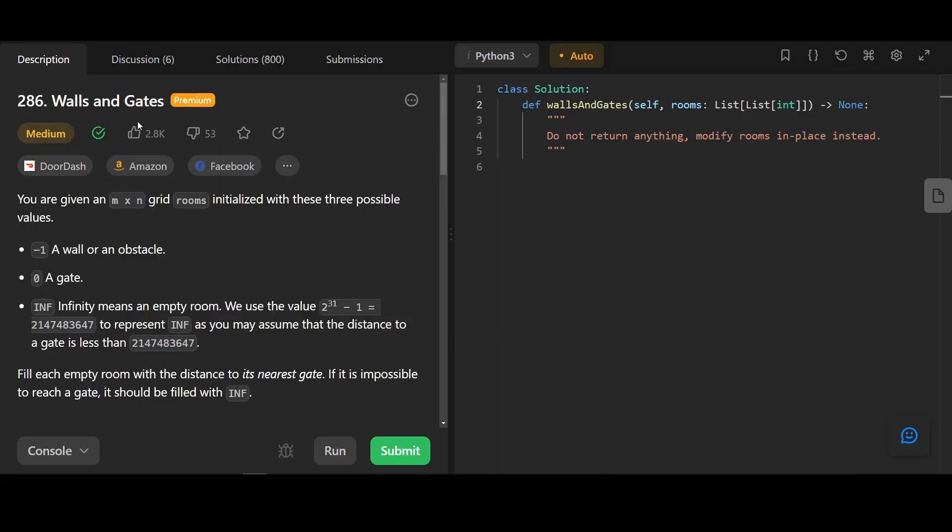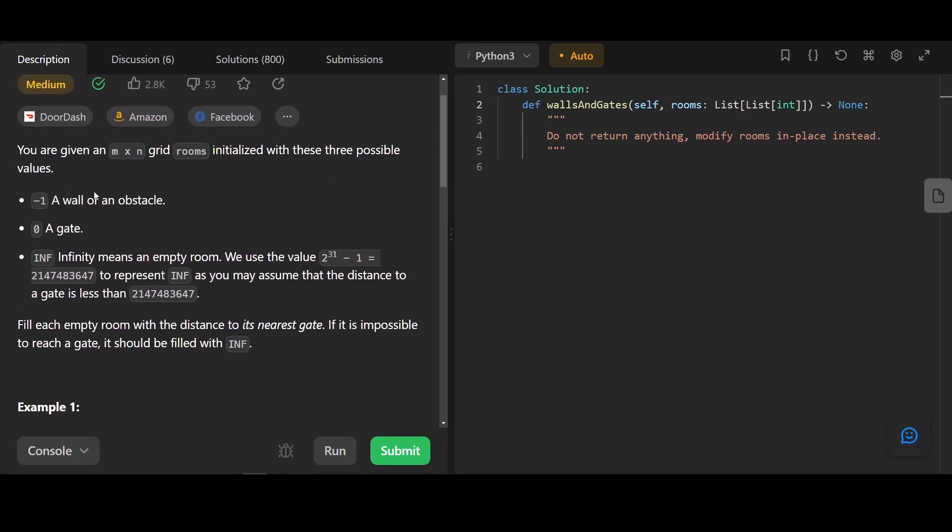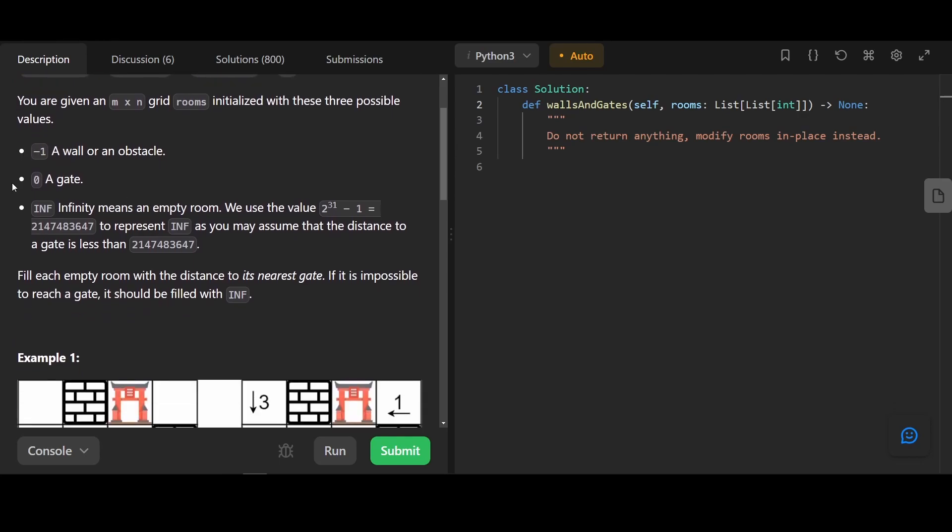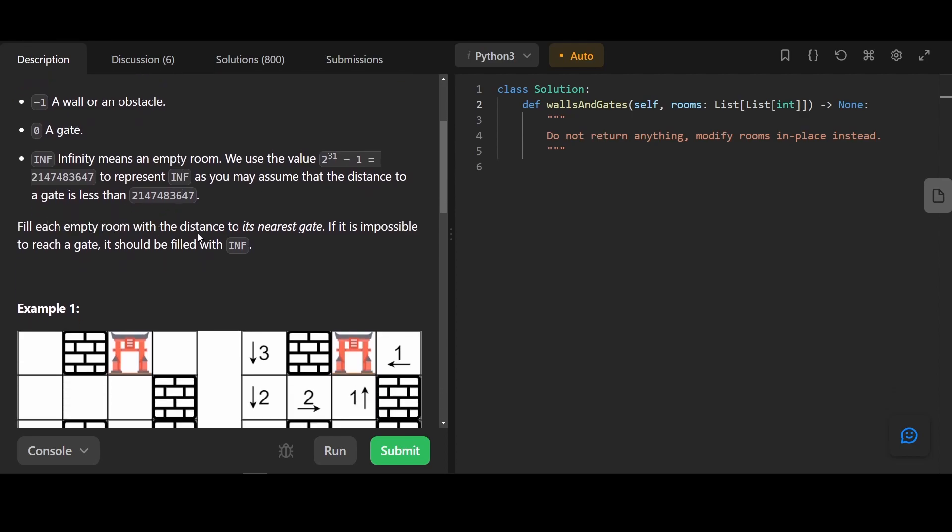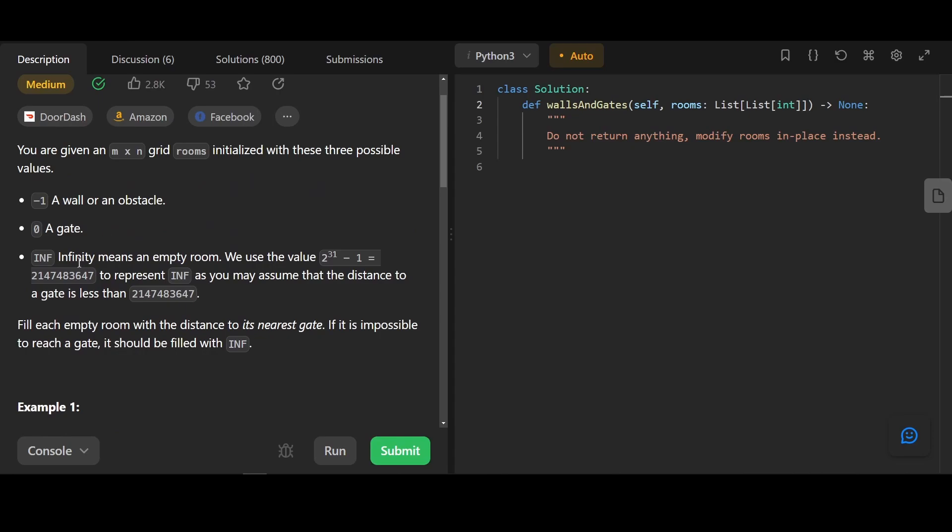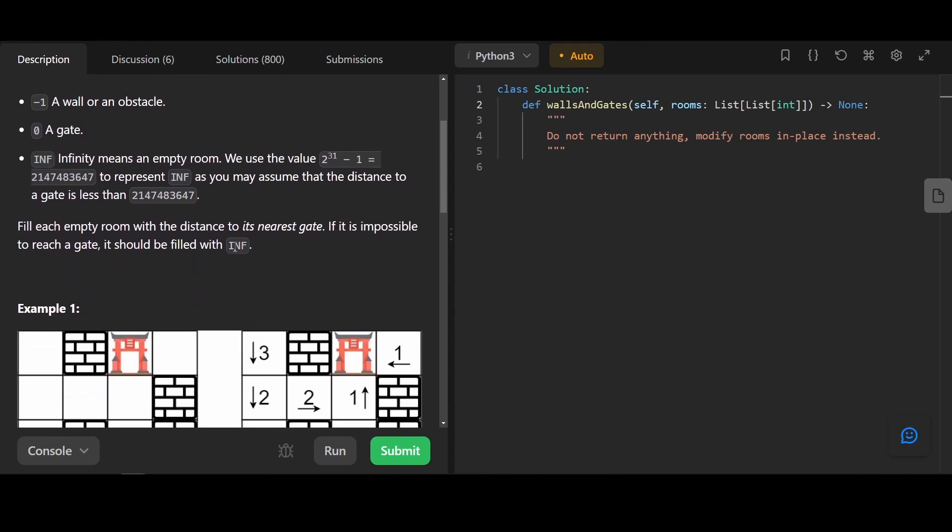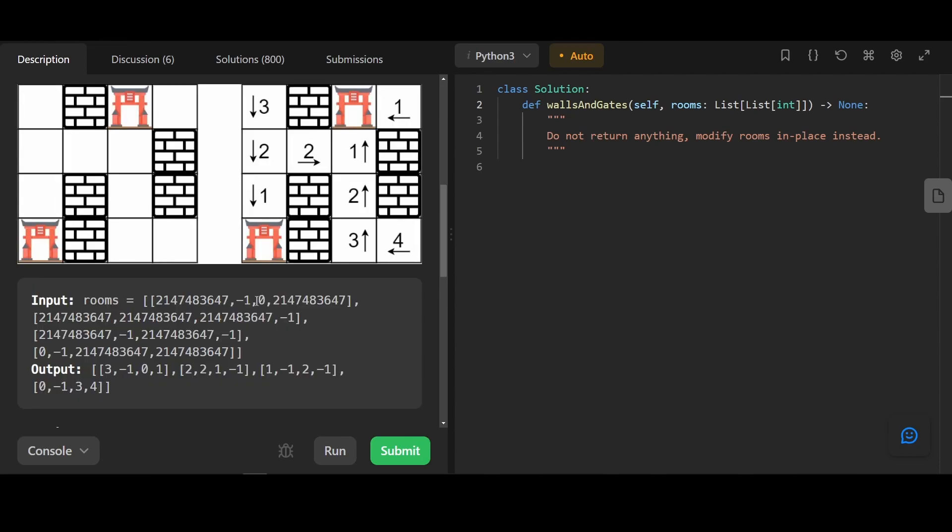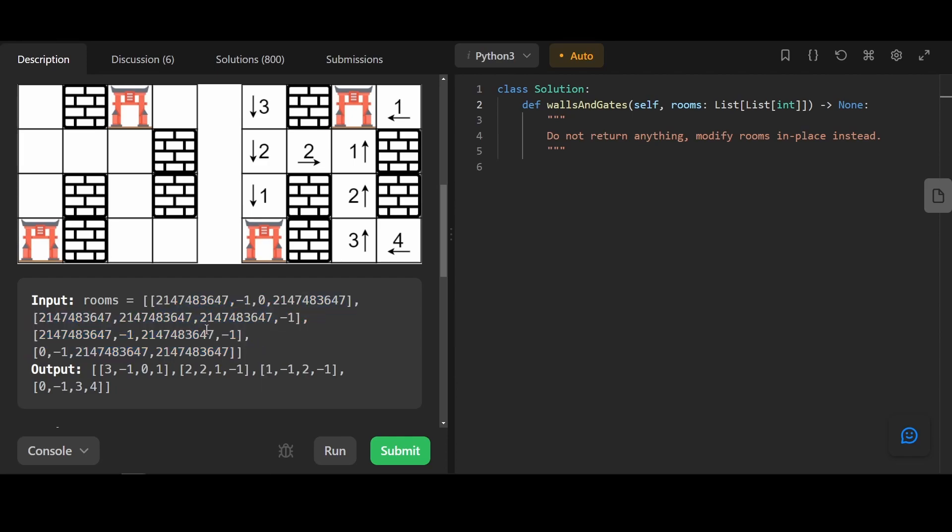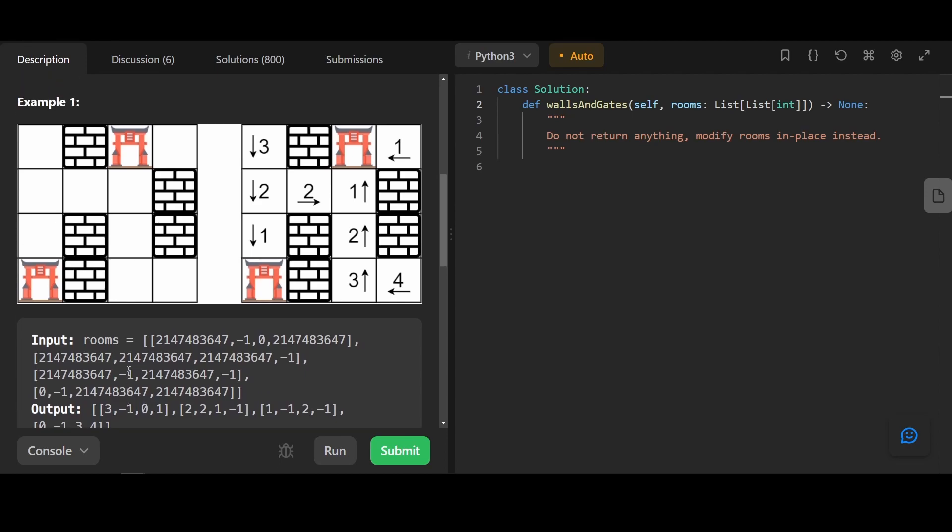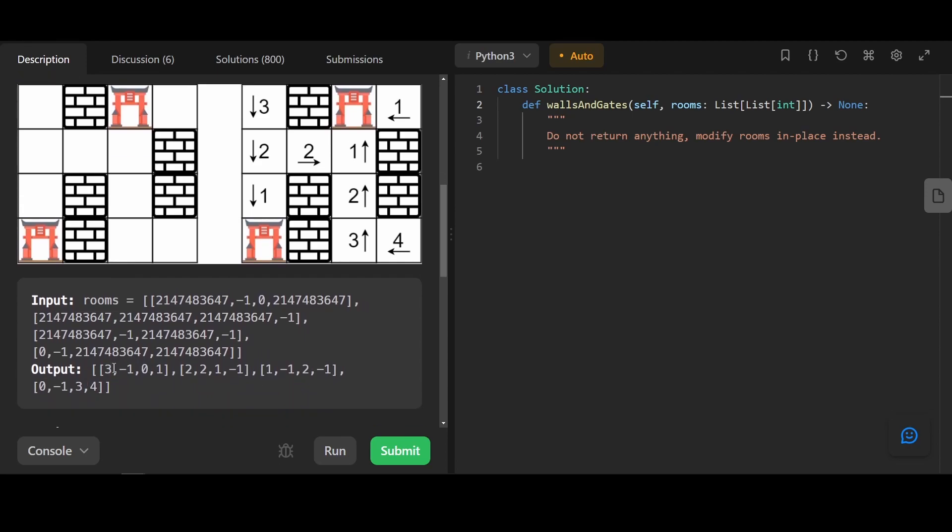Let's run through an example. You're given a grid with rooms initialized with these three possible values: negative 1 representing a wall, 0 representing a gate, infinity meaning an empty room. We want to fill each empty room with the distance to its nearest gate. If it's impossible to reach a gate, we should fill it with infinity. Since each empty room is initialized infinity, it basically means that if we cannot reach a gate, we just leave it as it is. For example, we have the image we've been using so far. The rooms are representing the 2D array. We also output our answer in a 2D array.